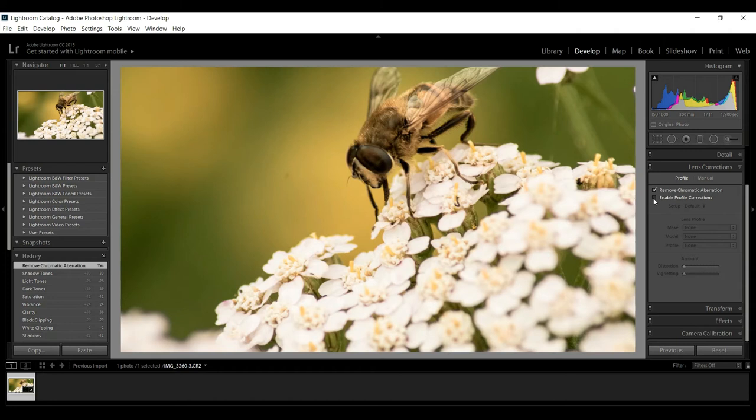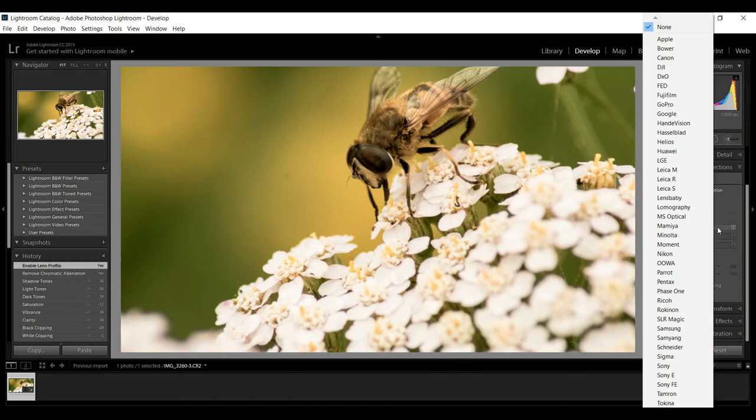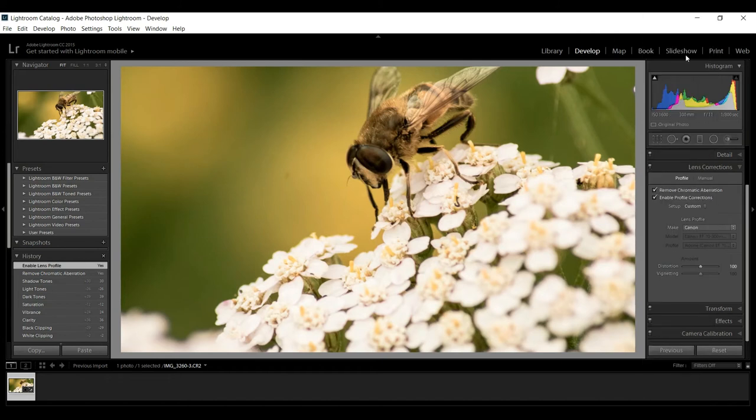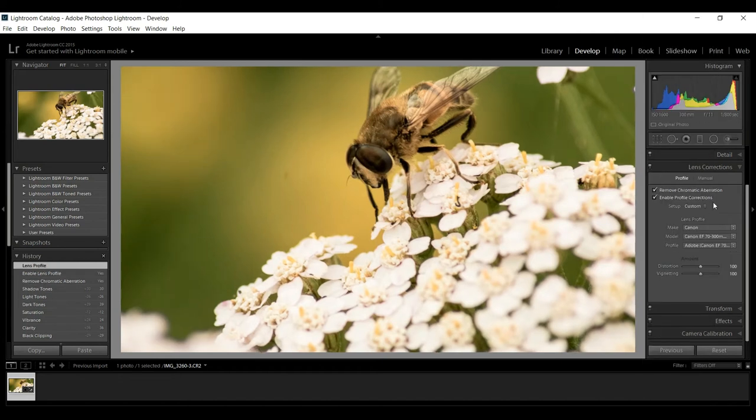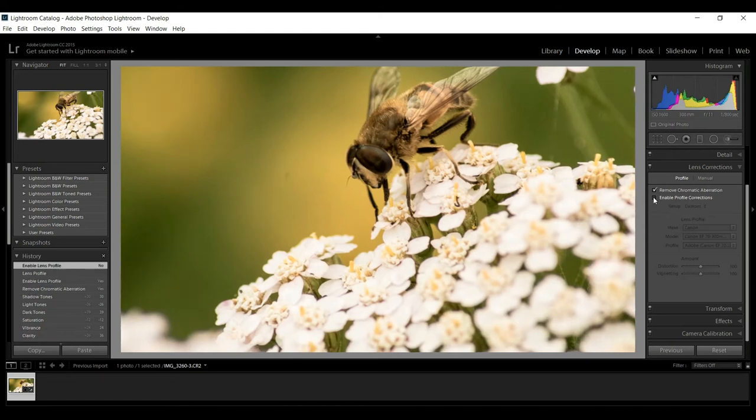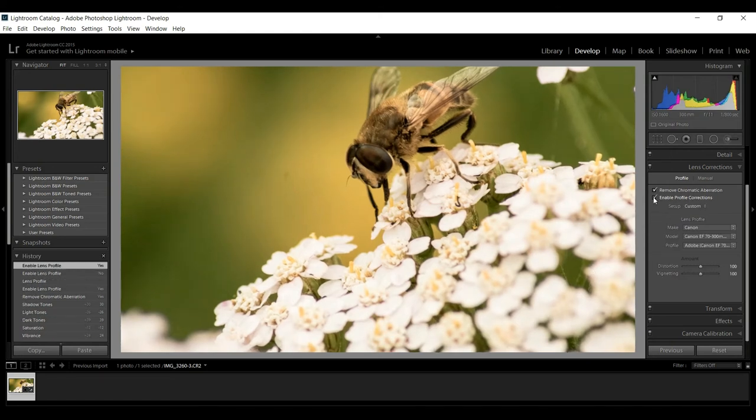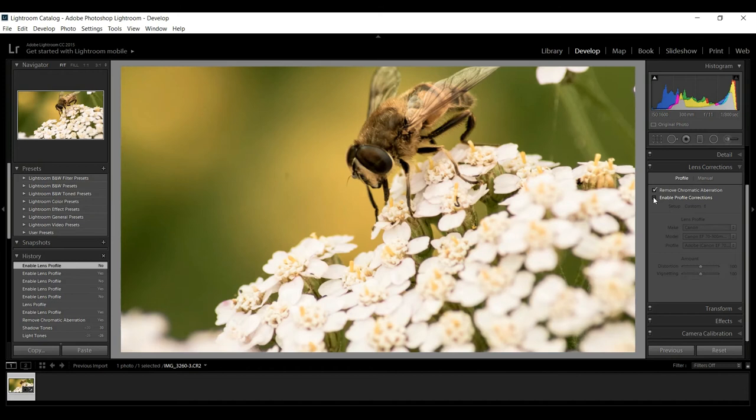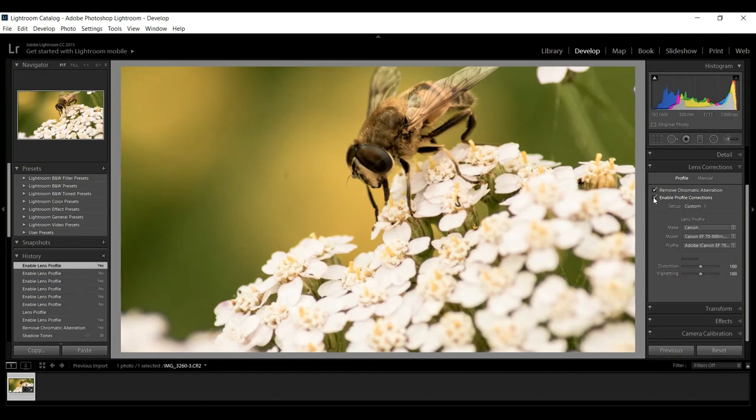Then we have profile corrections where you can select the lens that you used for this shot. I used a Canon lens and I don't really see a lot of change here. You can see that the distortion is taken out a little bit.